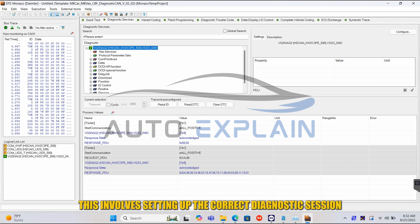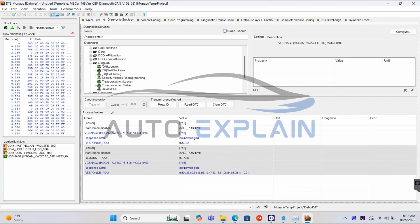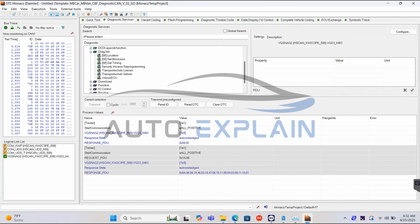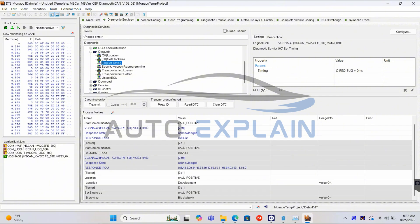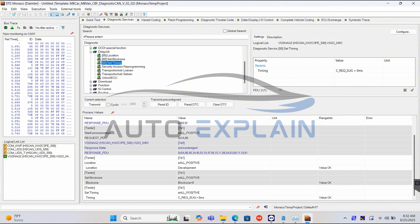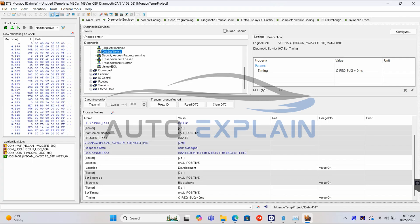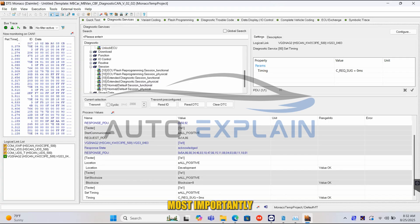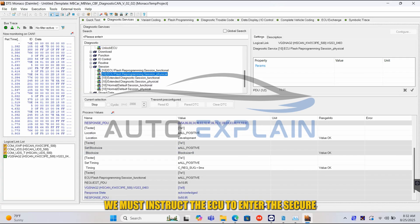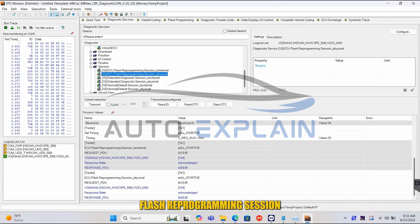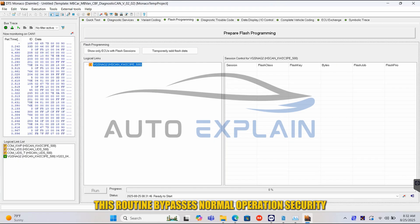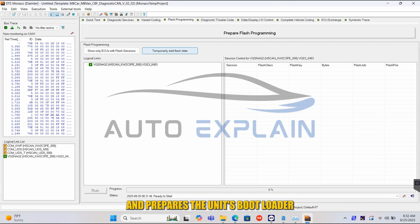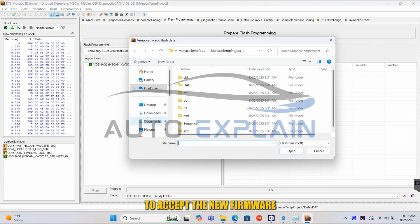This involves setting up the correct diagnostic session. Most importantly, we must instruct the ECU to enter the secure flash reprogramming session. This routine bypasses normal operation security and prepares the unit's bootloader to accept the new firmware.